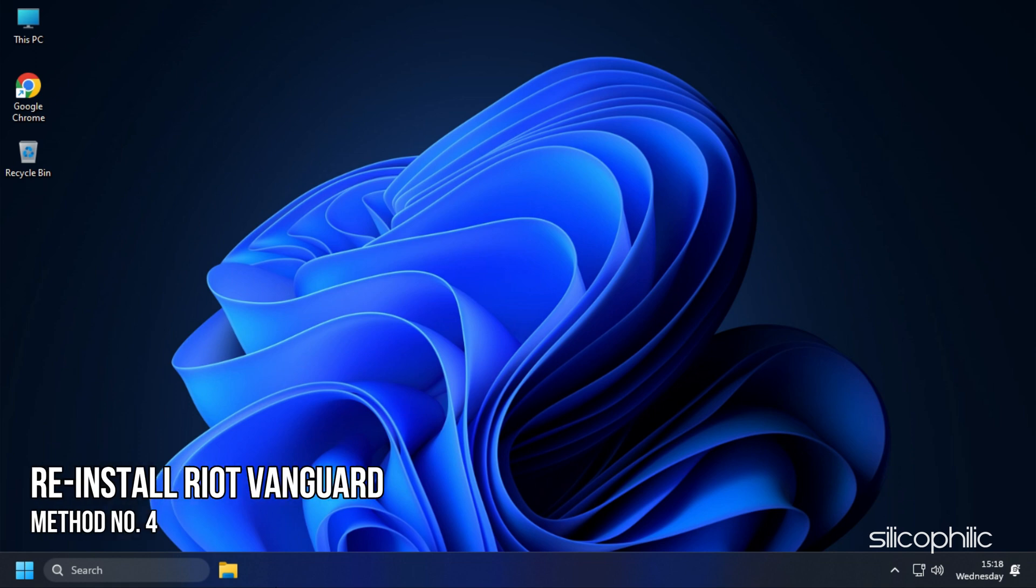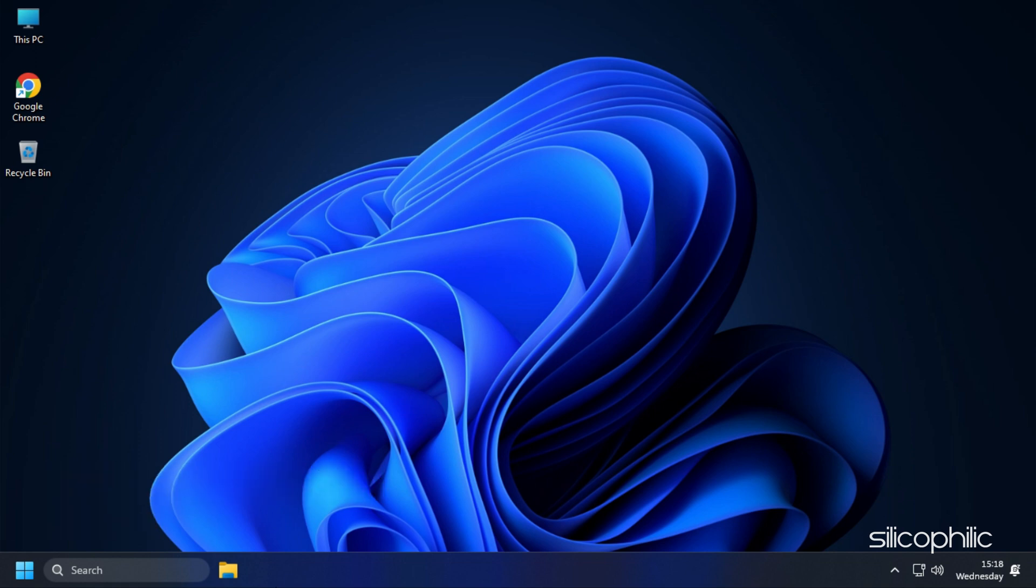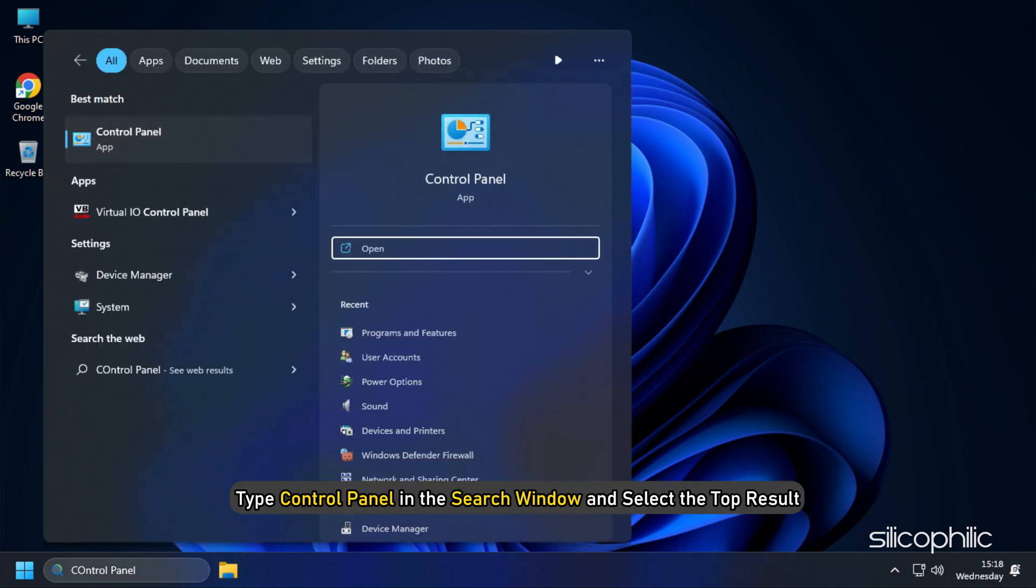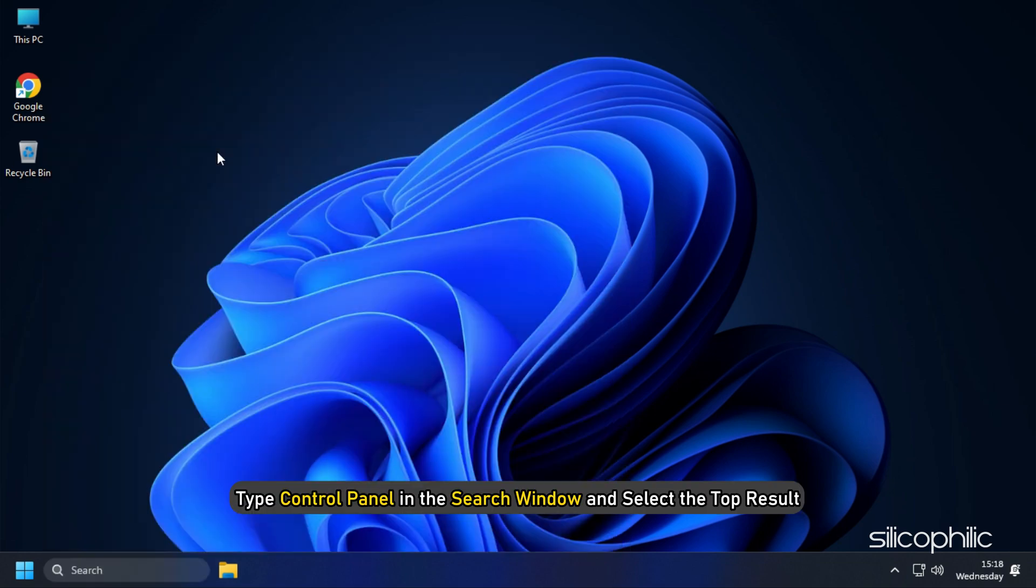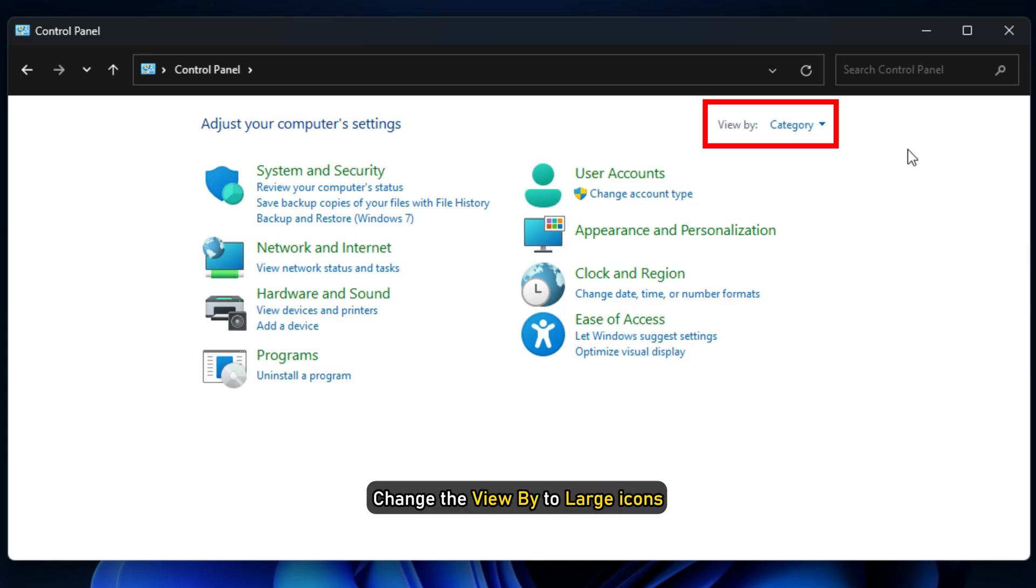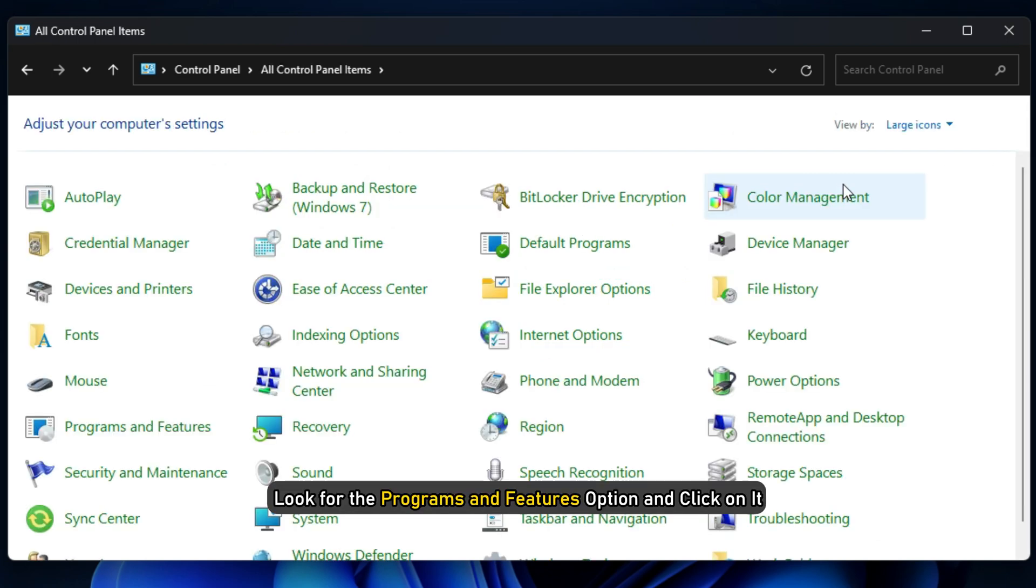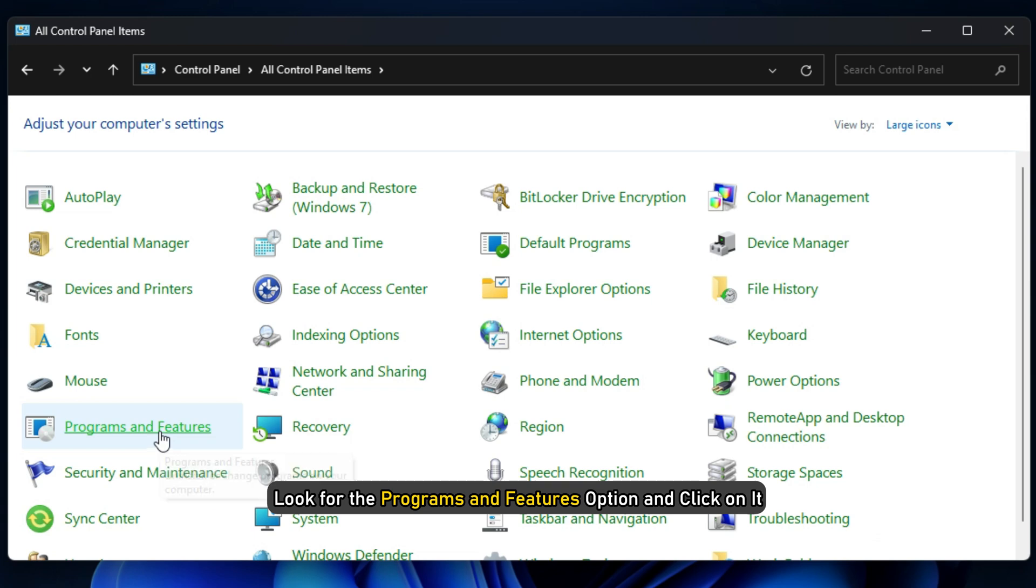Method 4: The next thing you can try is reinstalling the Riot Vanguard. Type Control Panel in the search window and select the top result. Change the View By to large icons. Look for the Programs and Features option and click on it.